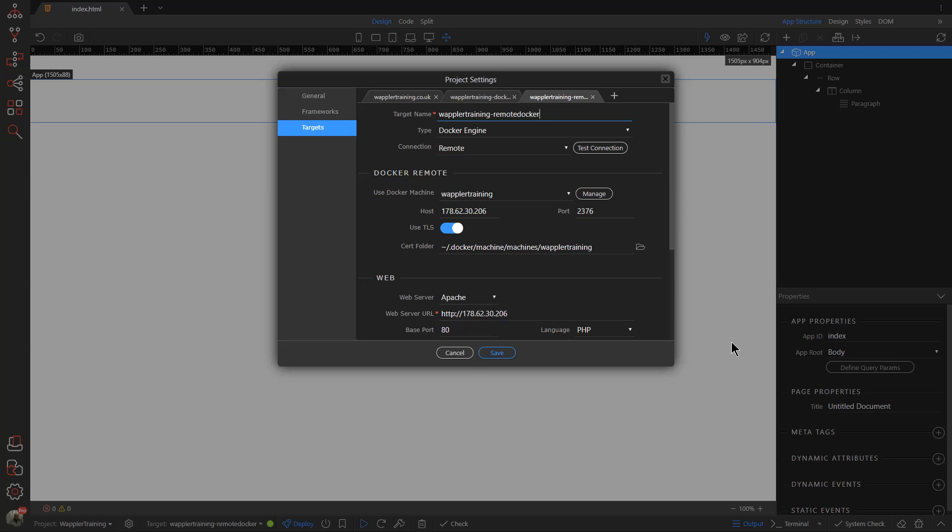And we could if we wanted to carry on at this stage just purely using an IP address, but we're a bit more sophisticated than that. We're not working on the dark web here. We need to have a domain name pointed to that IP address, and that's basically what I'm going to cover in this video.